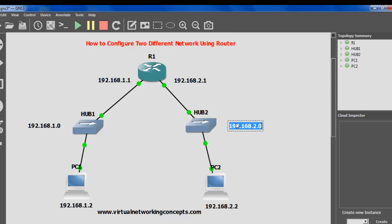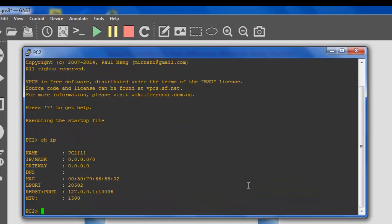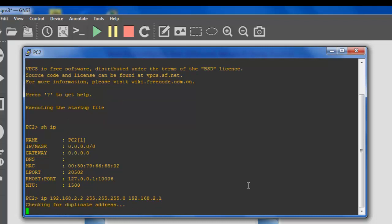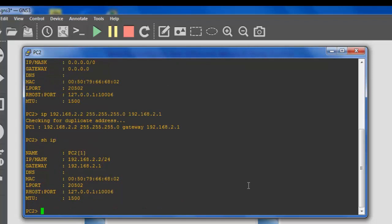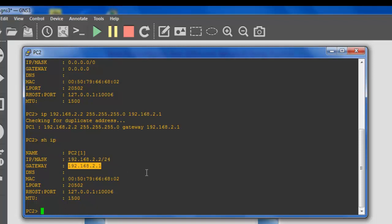Next we are going to configure the 192.168.2.0 network. This router port is already configured with the 192.168.2.1 address, so I am going to configure PC2's IP configuration. Check for any existing IP — there are none. Assign the IP: 192.168.2.2, subnet mask 255.255.255.0, and default gateway 192.168.2.1. Verify: IP address is 192.168.2.2, subnet mask 255.255.255.0, default gateway 192.168.2.1.